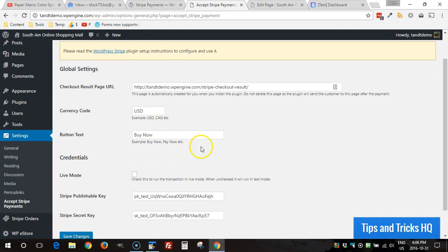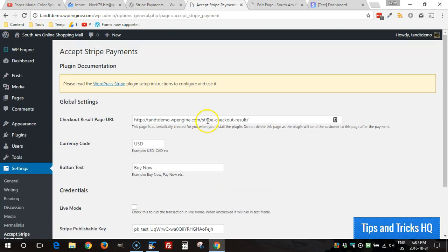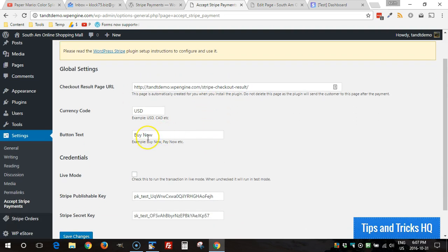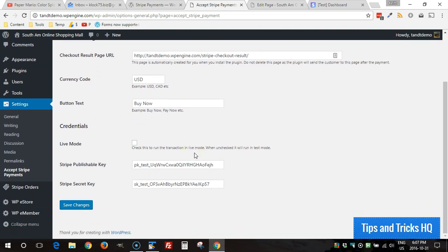A page for checkout is created by default, you can leave that for now. You can specify a default for the button text and the currency code. For this demonstration we're just going to go in sandbox mode.